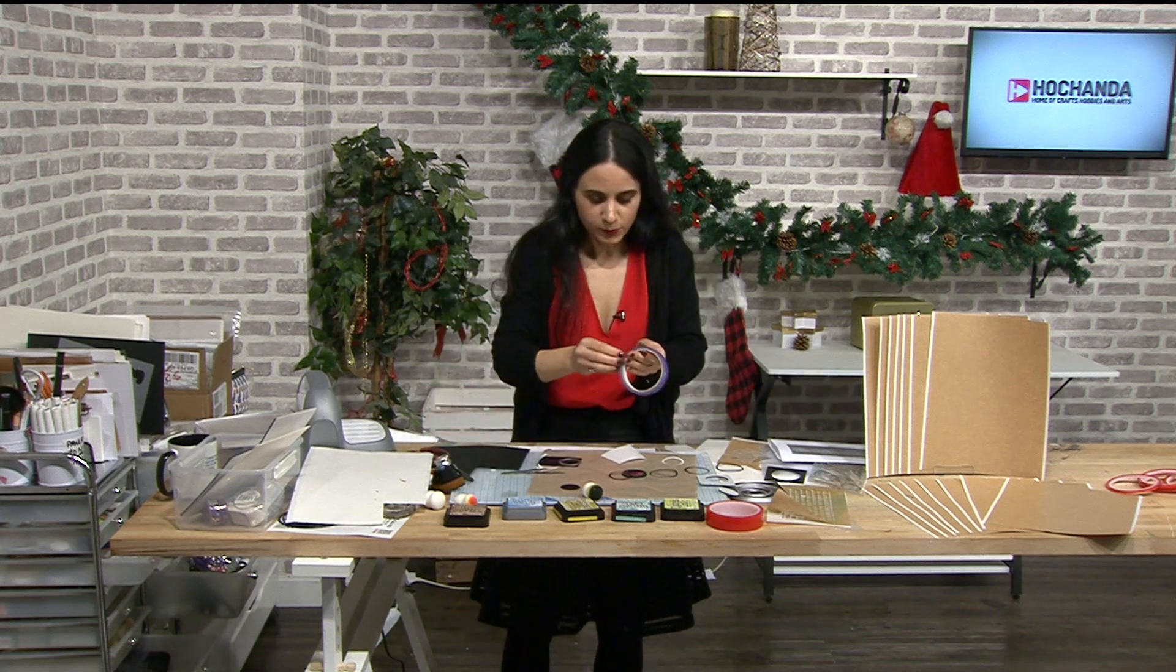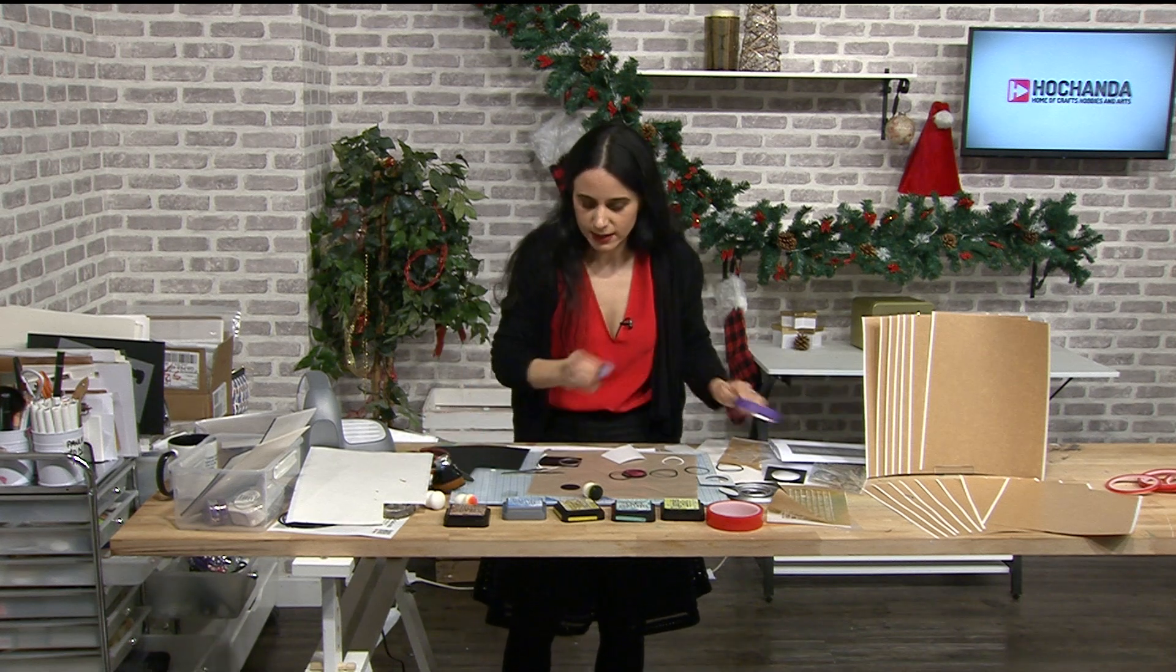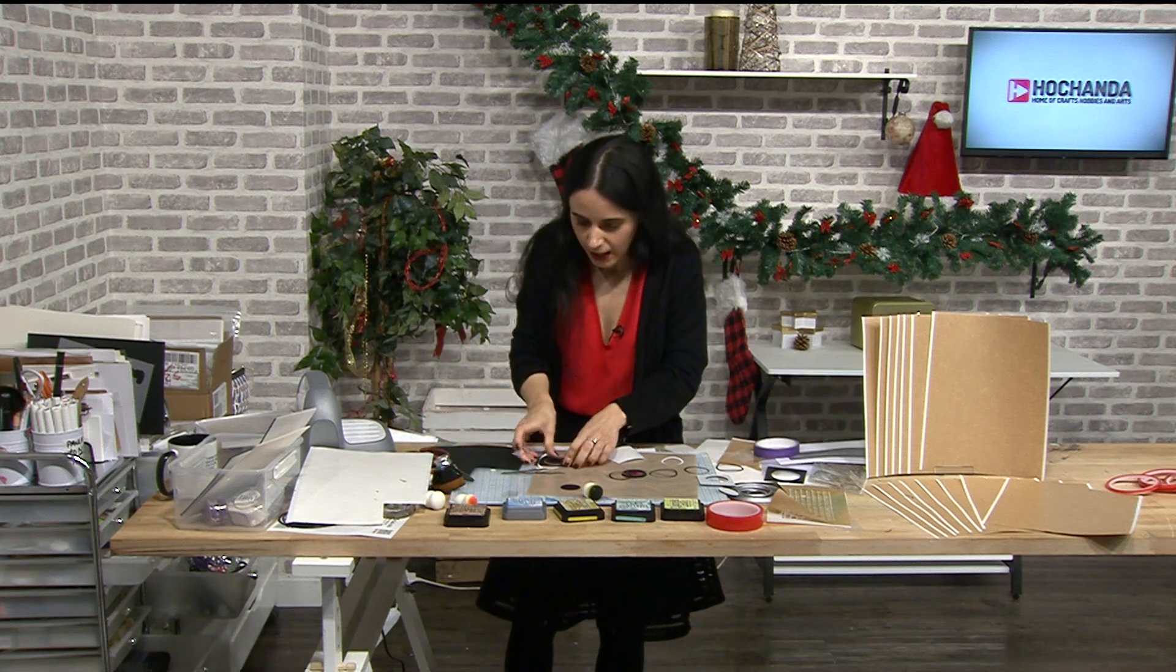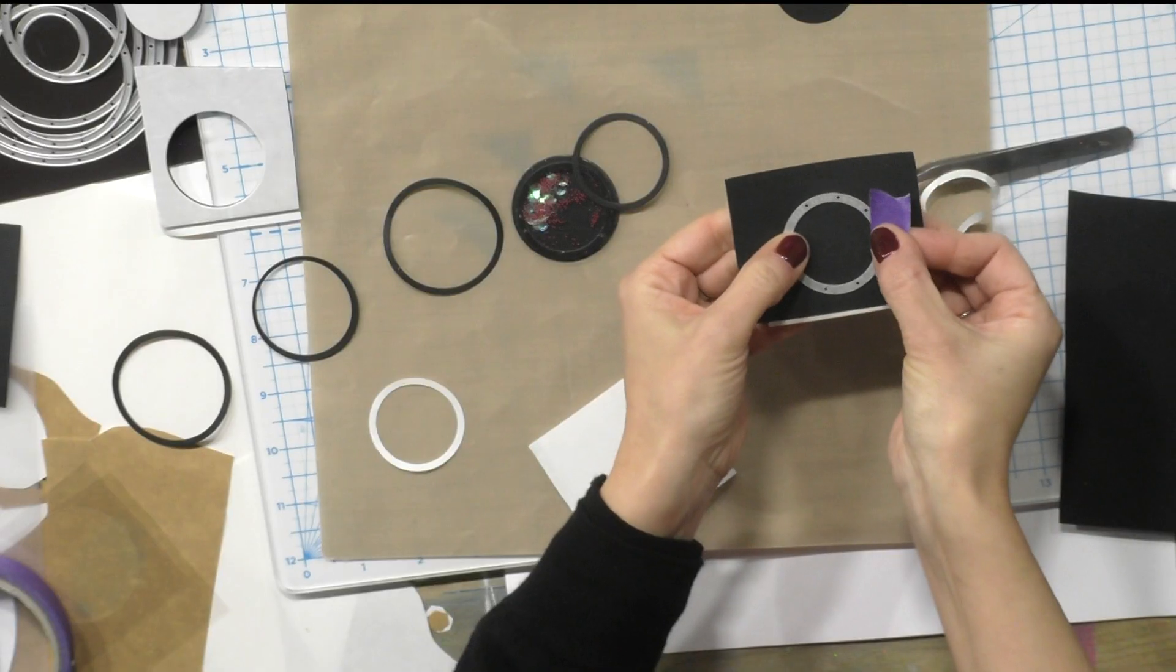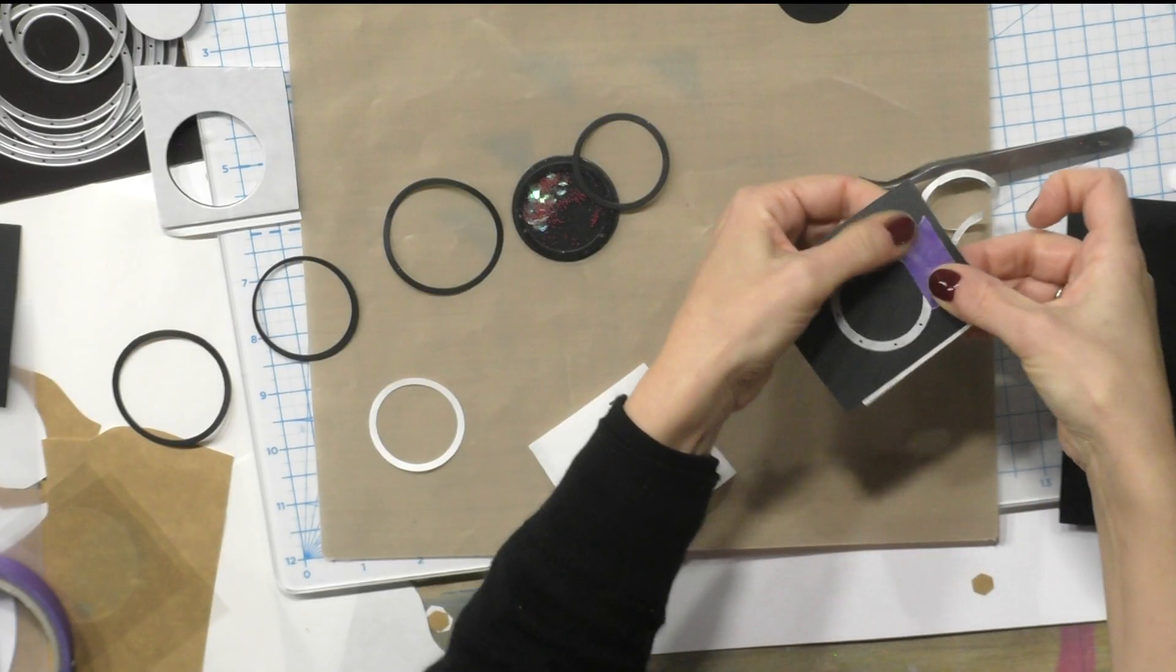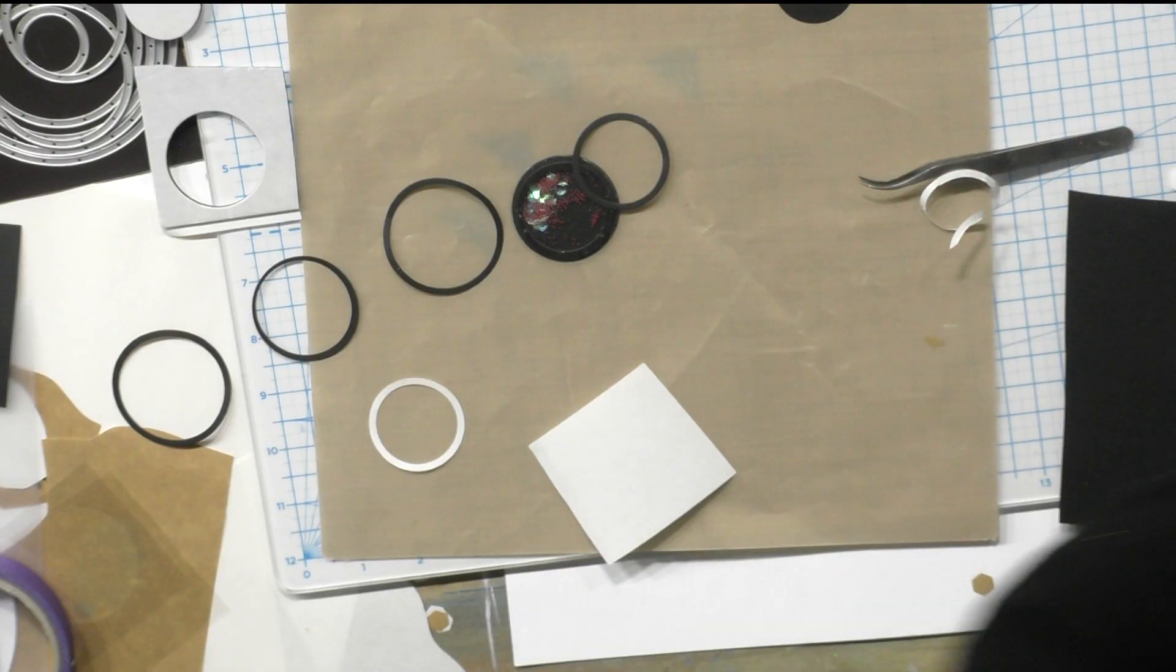Now I'm gonna secure it in with my low-tack tape. Remember it's the purple one. And one of the things I would say with the purple one, if you are gonna die cut, is to de-tack it first.